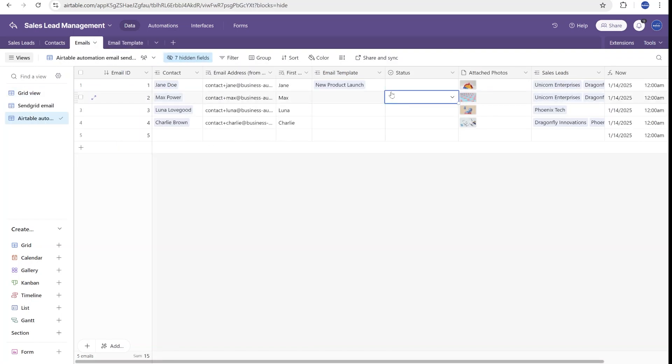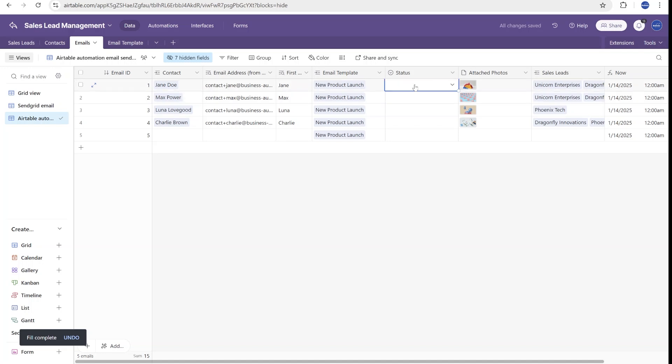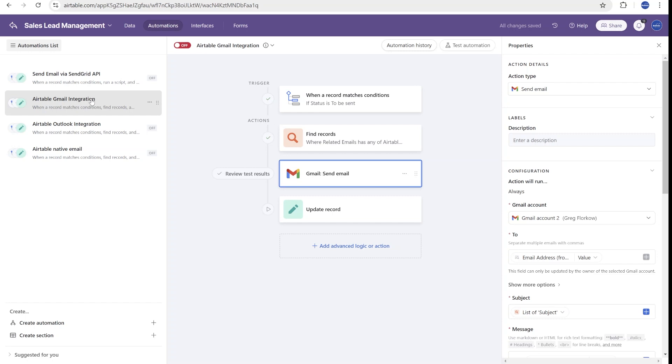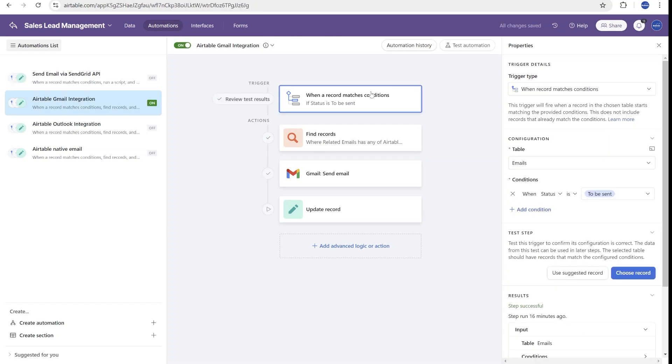Now going back to the view, once we set what sort of emails we want to send, the next thing would be to change the status to be sent. And in this case, we'll go to Airtable automations. And inside of automations, we will turn off our old automations for SendGrid. And then we will look at this new automation that is used for Gmail. You will see that this is built in a very similar way. It is reacting to the status to be sent.